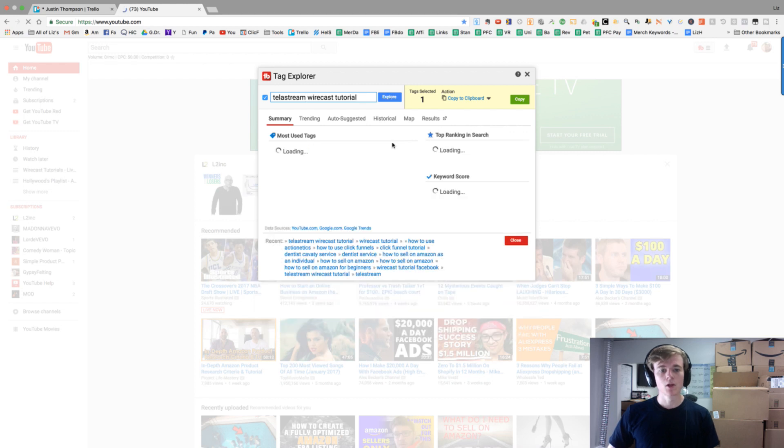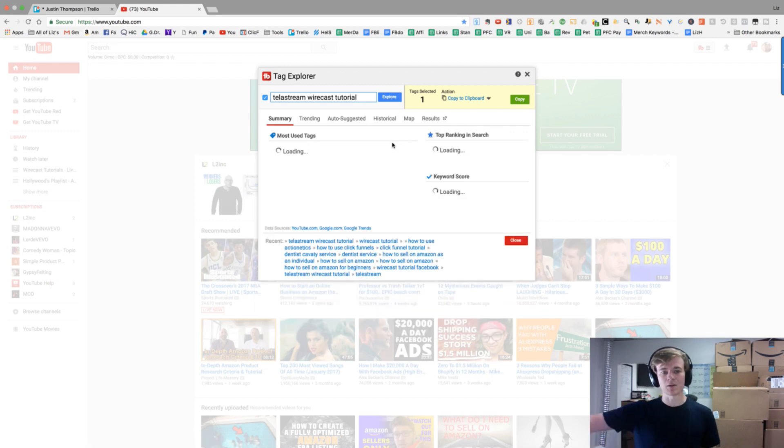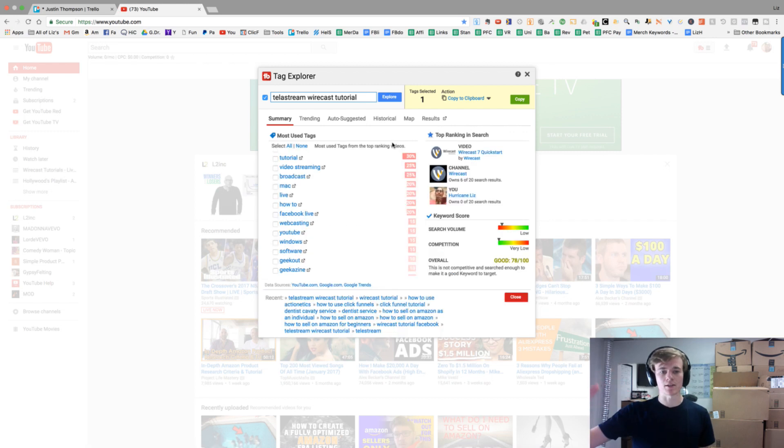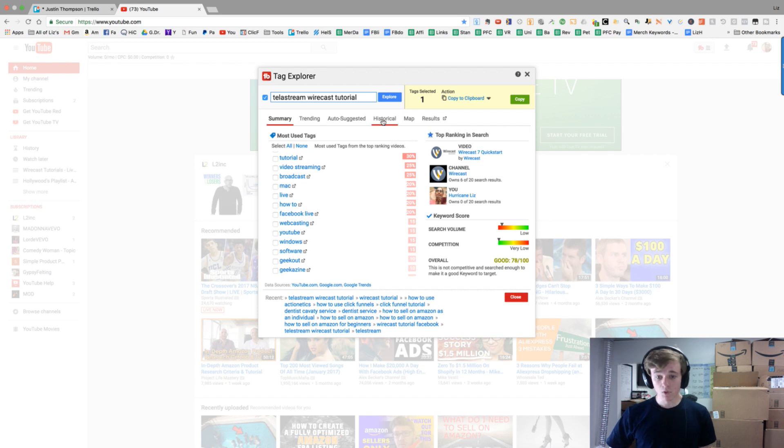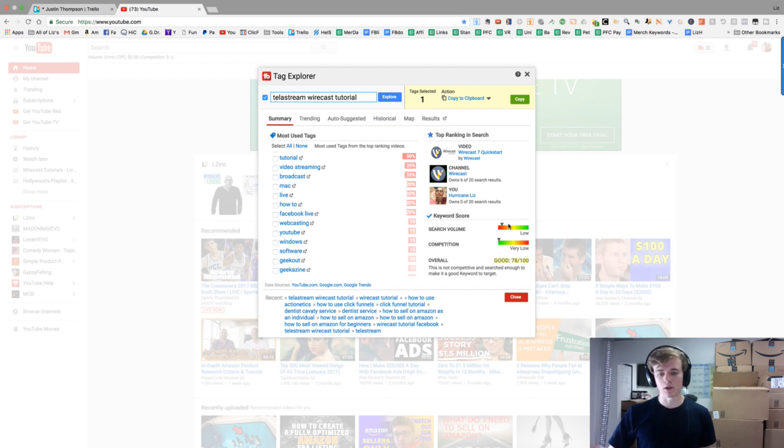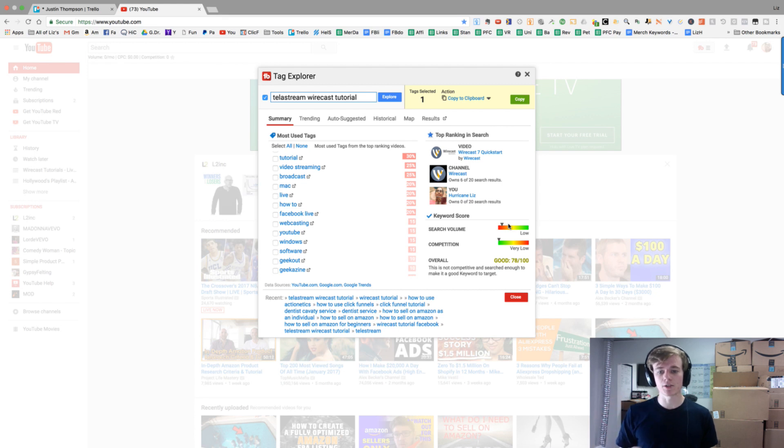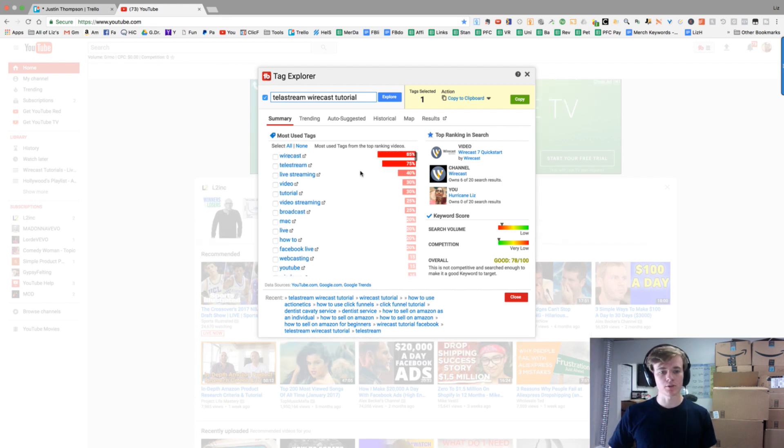Telestream is the main company and Wirecast is one of the products they have. This keyword has not very high but decently high search volume and almost no competition.